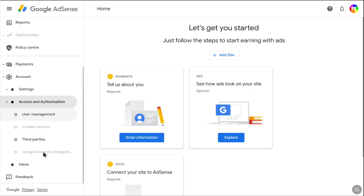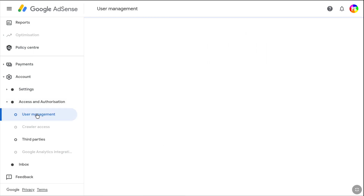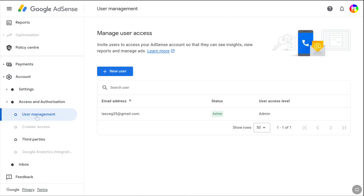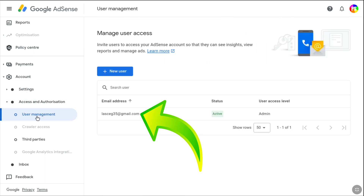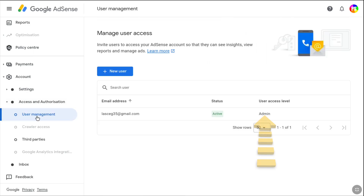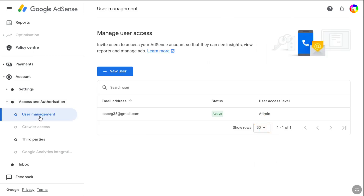Under Access and Authorization, click on User Management. And here you can see this email address — it's the primary admin of this Google AdSense account.